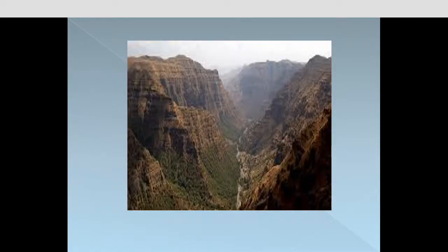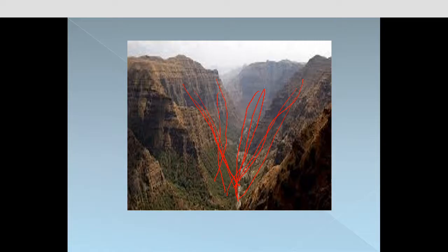Here is a picture of a Rift Valley. We can see the steep sides of this valley — both sides are very steep and it is a long valley with steep sides.